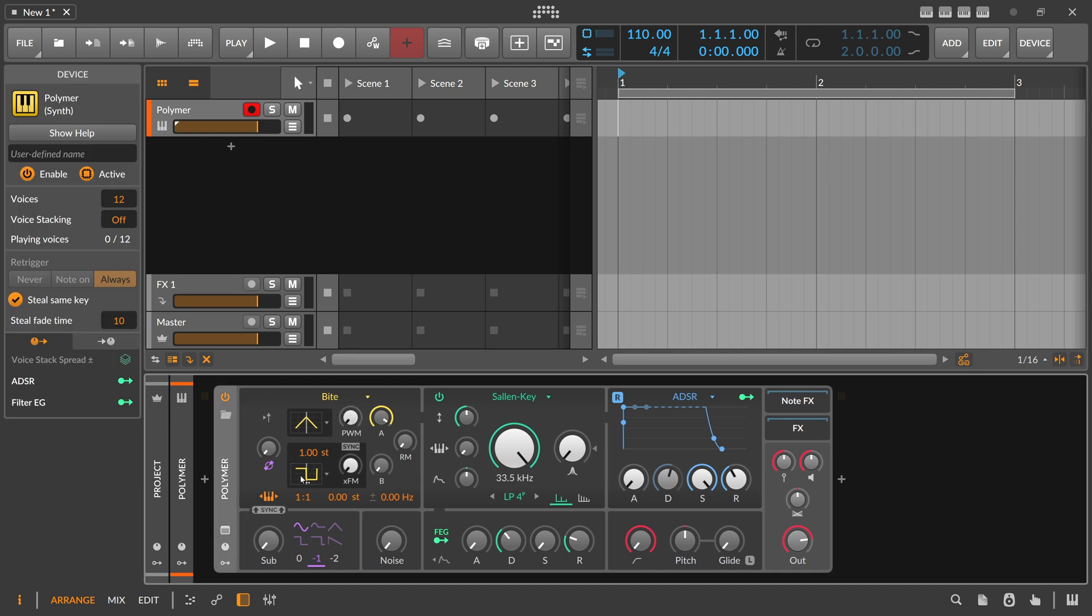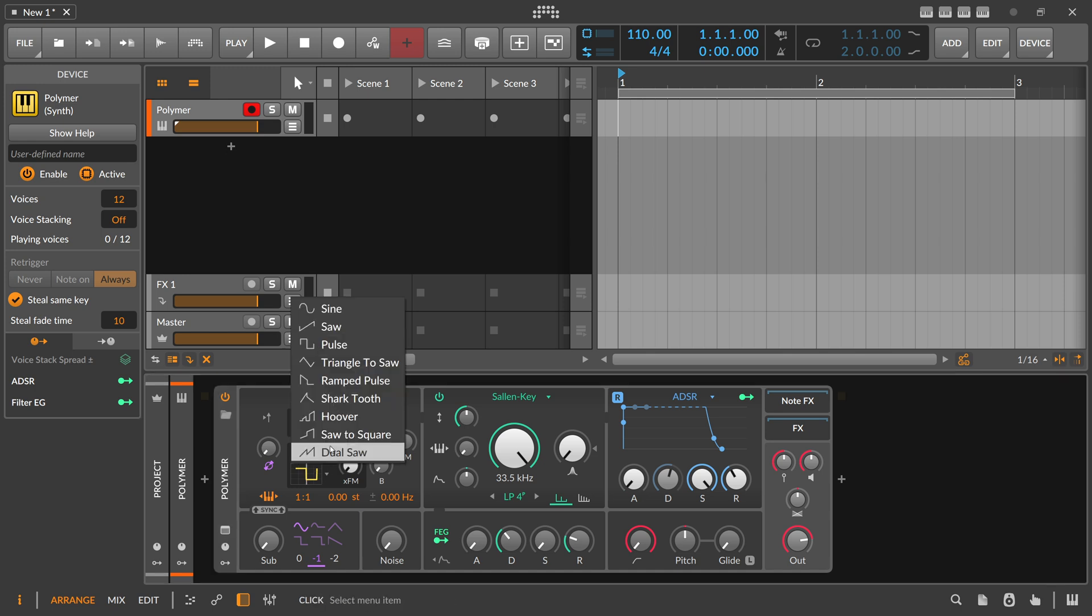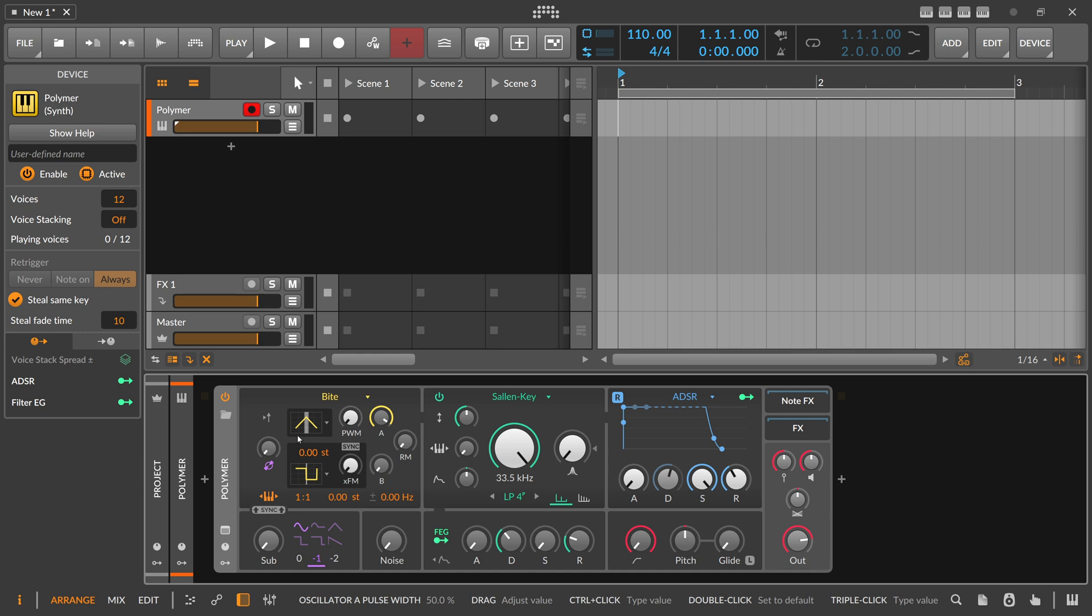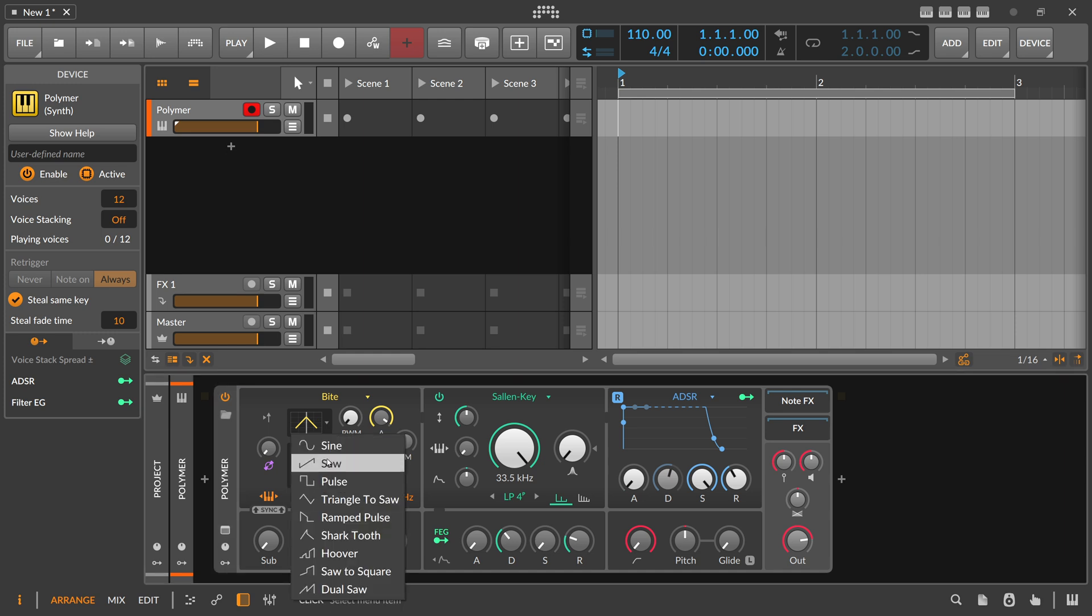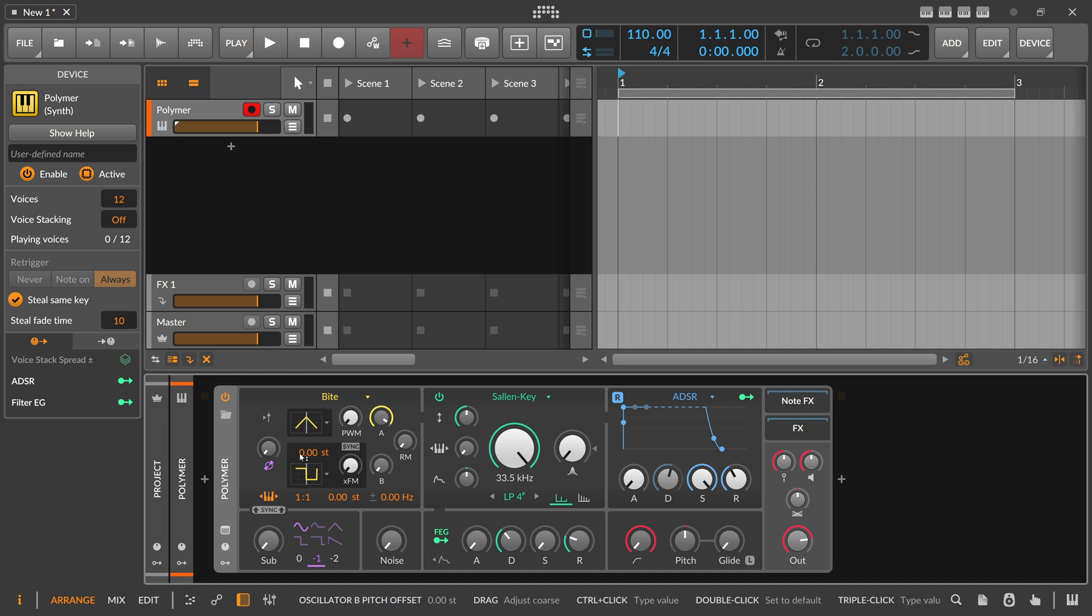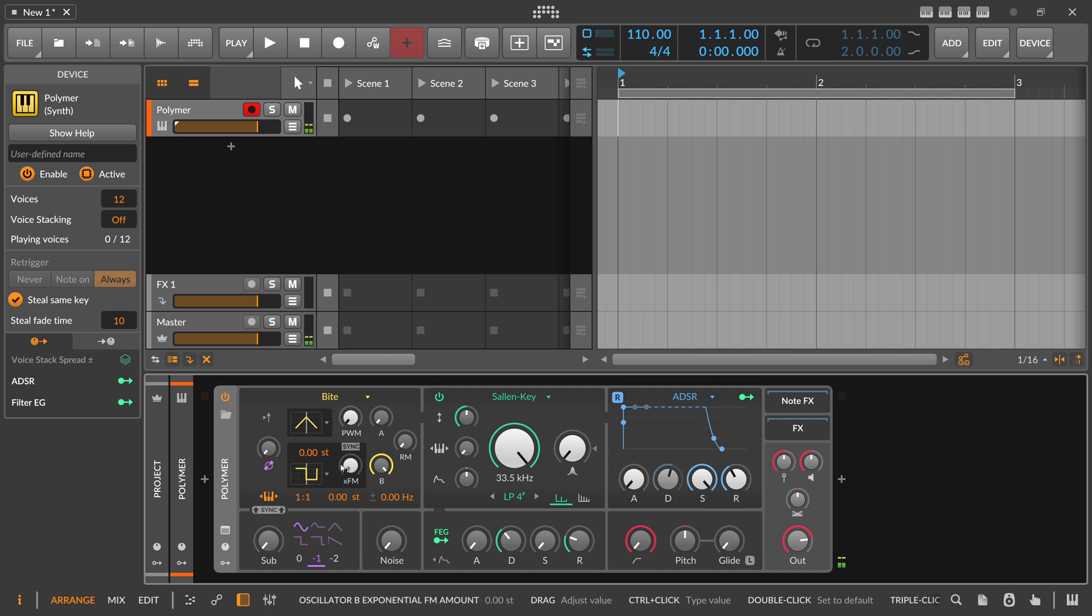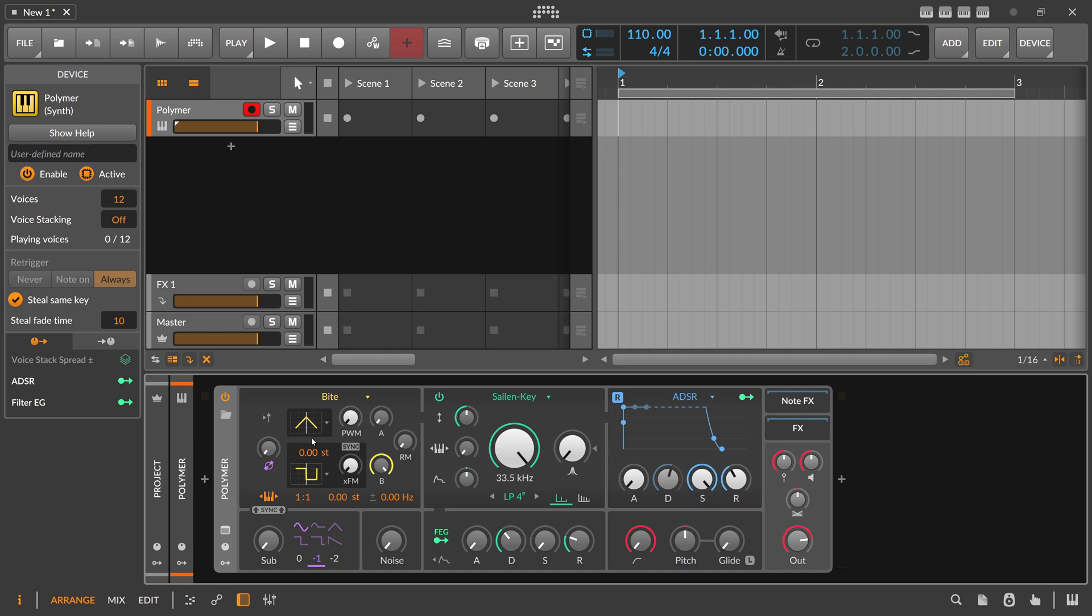So the second oscillator here is kind of the same thing. We have here multiple shapes we can choose from, it's the same shapes we have on the first one. But here we can kind of offset the pitch slightly so when we input here basically the D sharp and do here one semitone offset we are on E. So we can offset the oscillator from the initial pitch or from the input key.